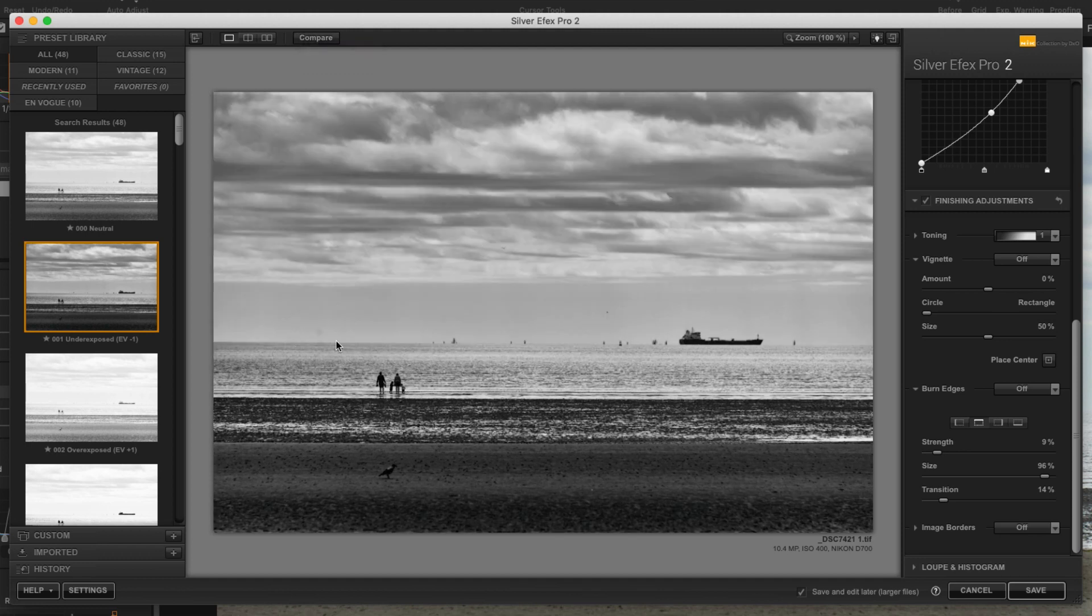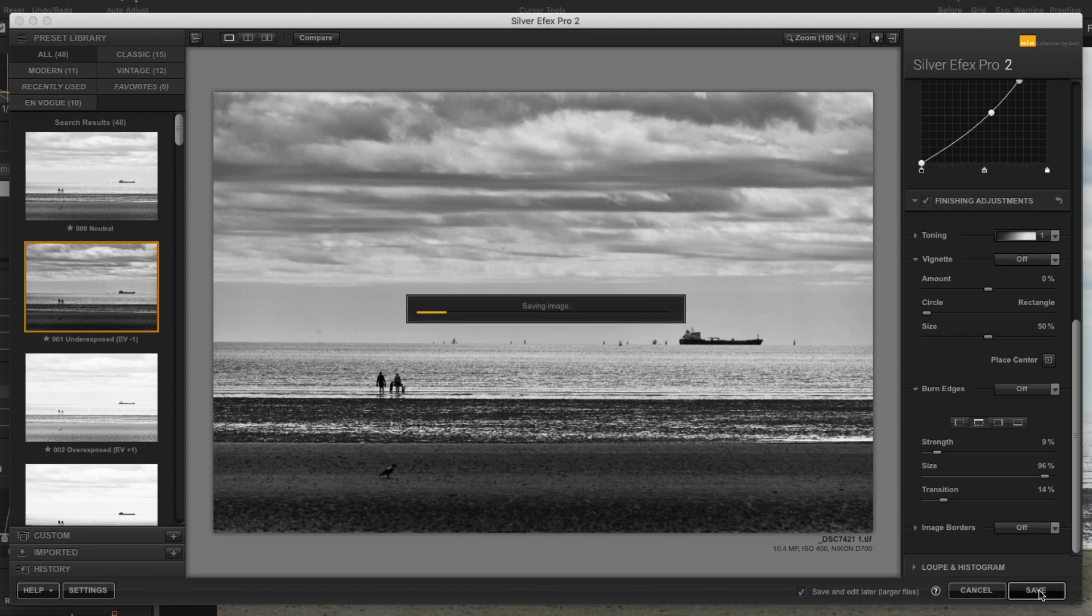Now you can see we have a few dust spots here but we're just going to ignore them for the minute. Pretend you don't see that. I'm going to hit save and this is going to send it back to Capture One.